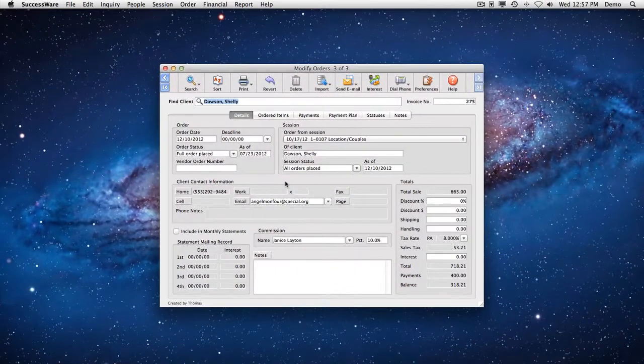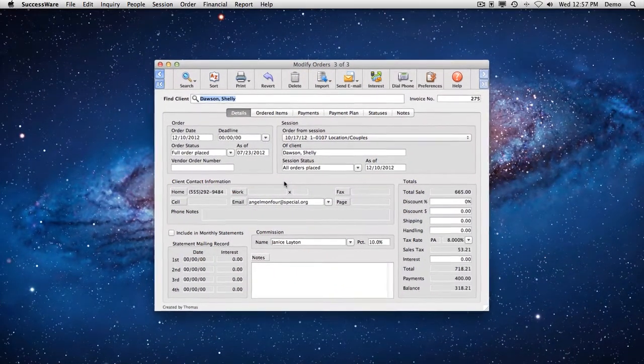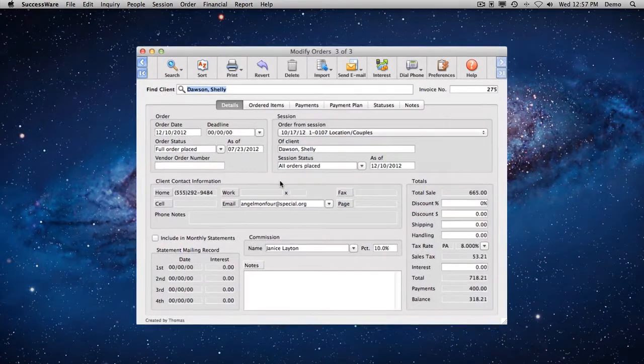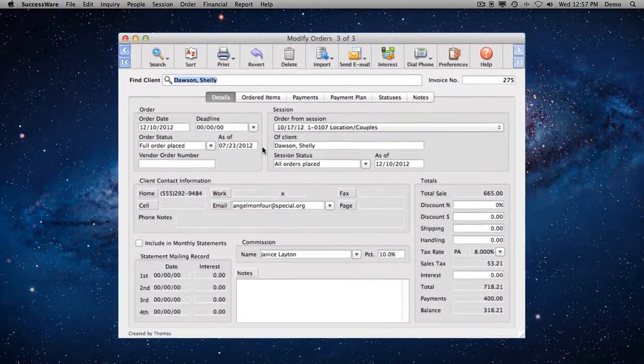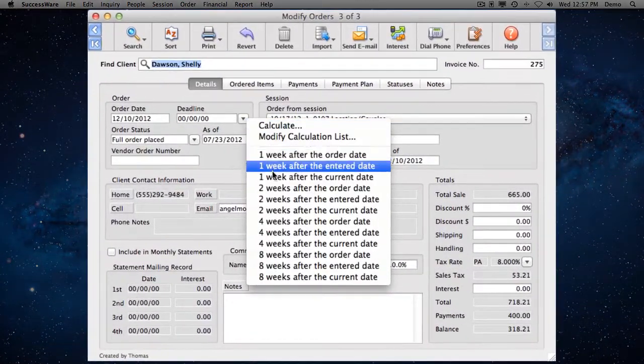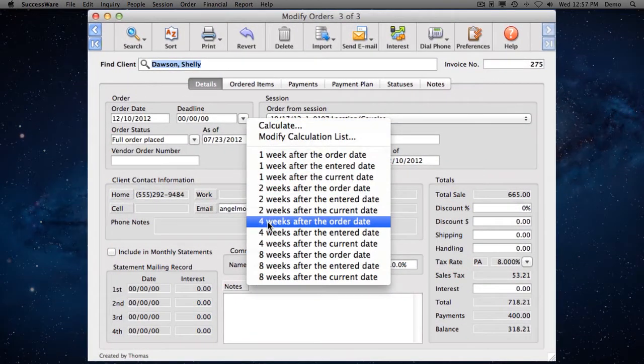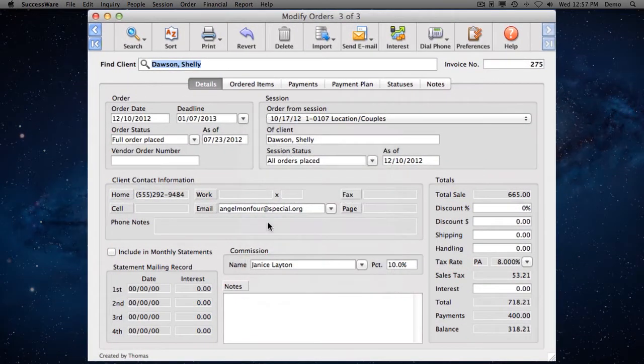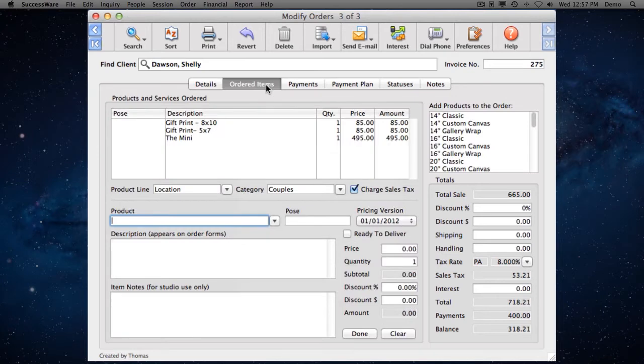SuccessWare makes order taking and monitoring quick and easy. It sets deadline dates, sales commissions, discounts on the entire order as well as on individual items, shipping, handling, sales tax with multiple rates, and interest.